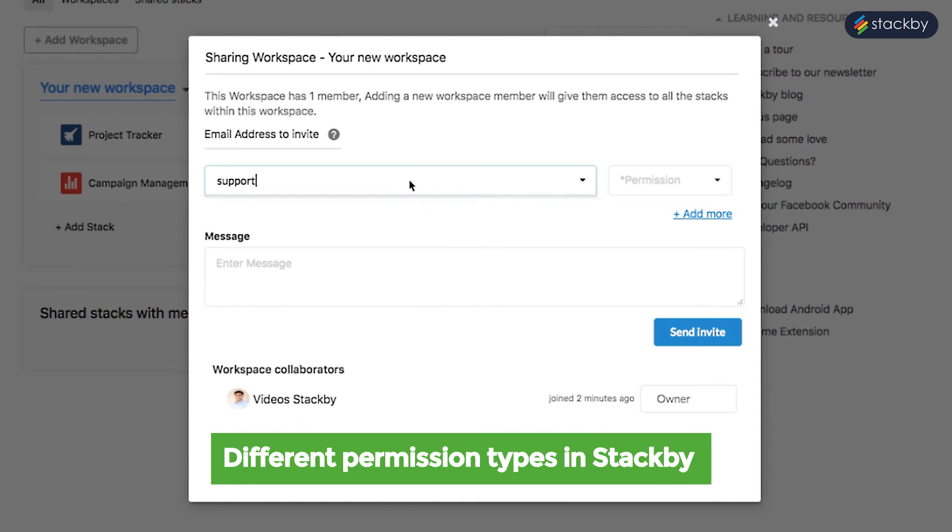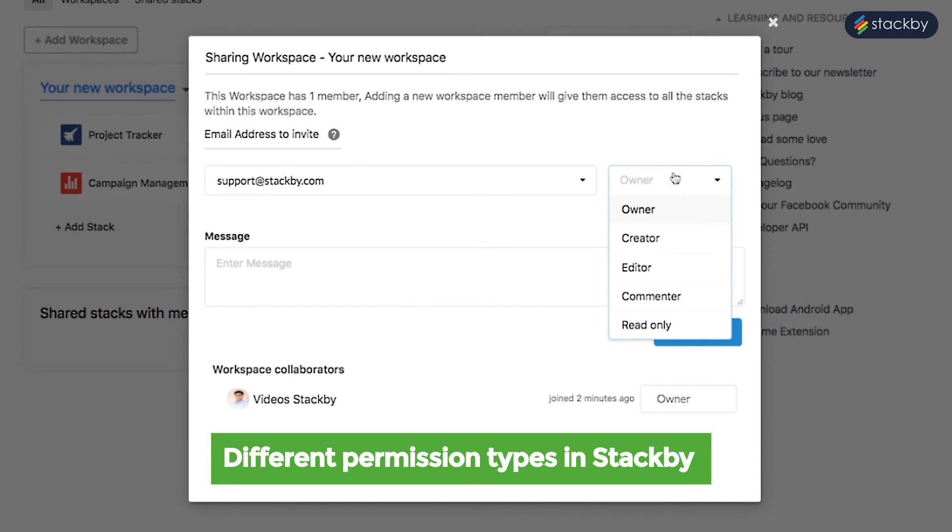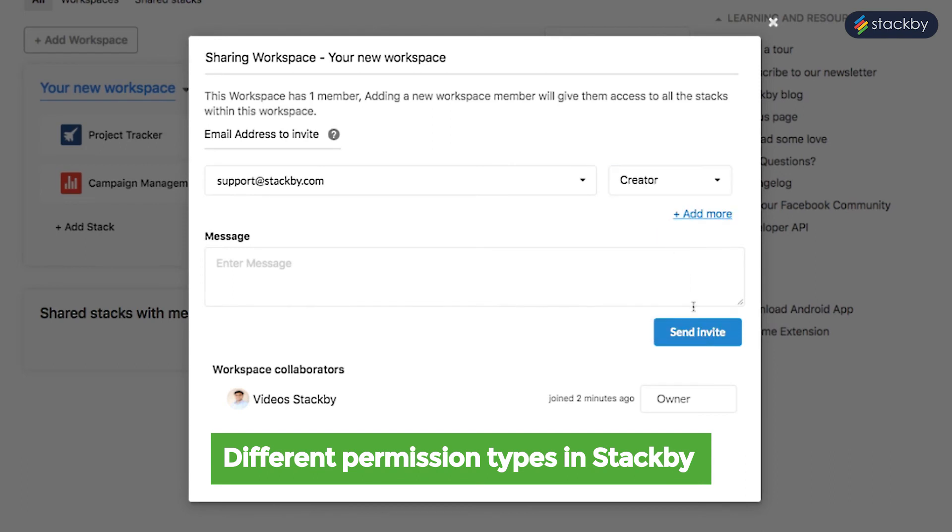When you invite someone, you can set five levels of permissions for them: you can add them as an owner, a creator, an editor, a commenter, or give them read-only permissions. You can add multiple people and set custom permissions for each of them.